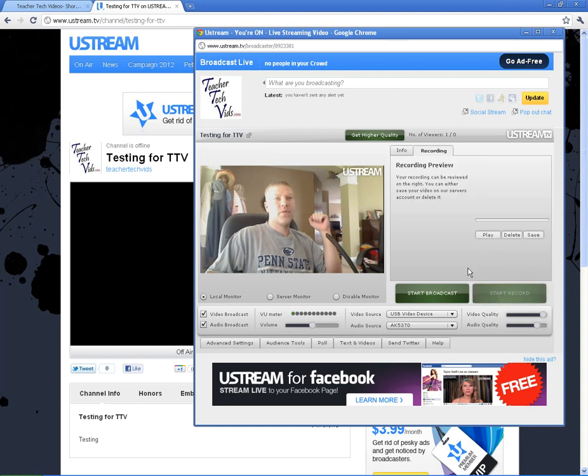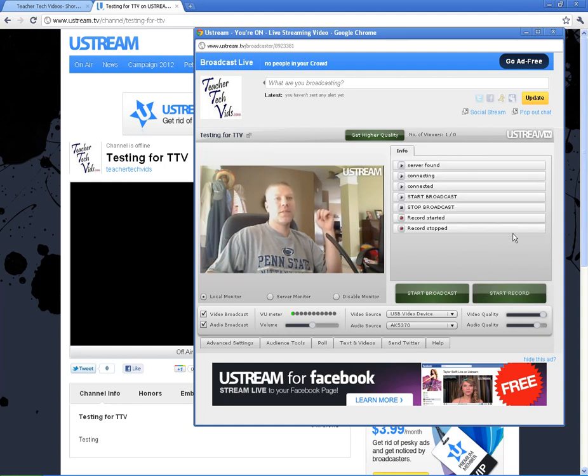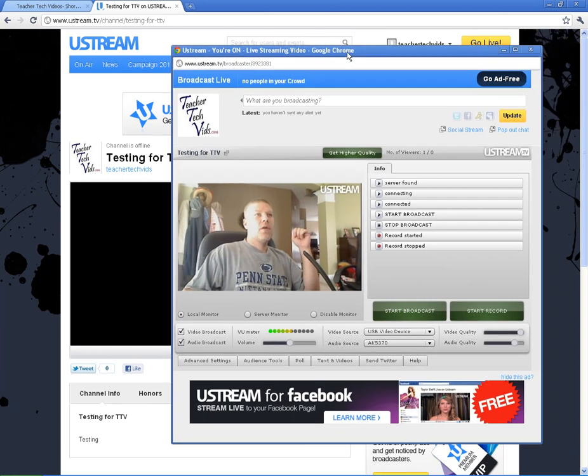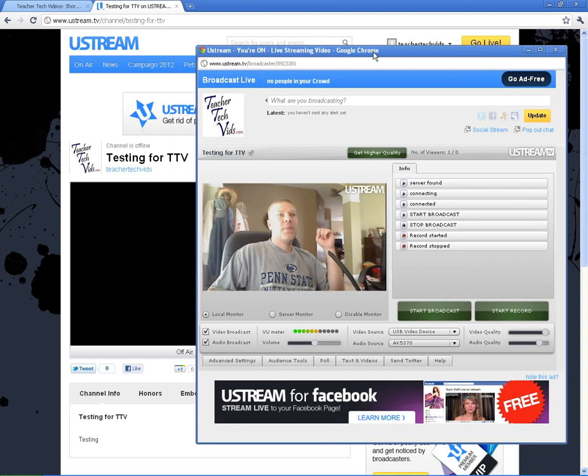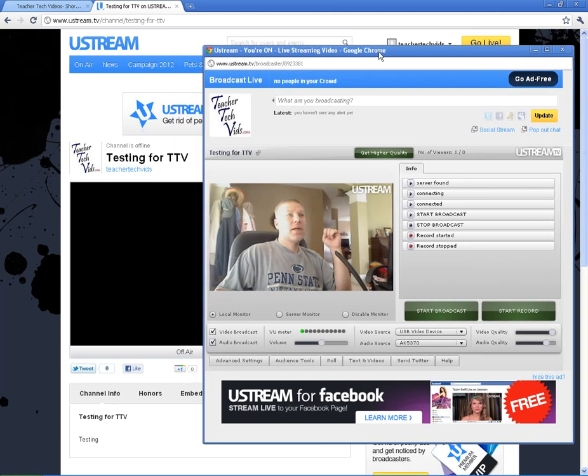I'm going to hit stop record. I'm not actually going to play it or save it. I'm just going to delete it. Alright, so that's basically how we get started on Ustream. I'm going to close this out.